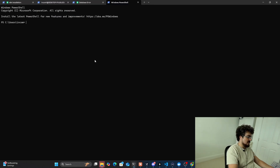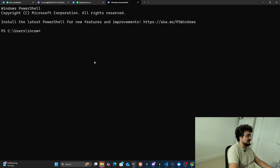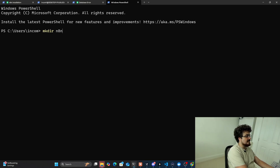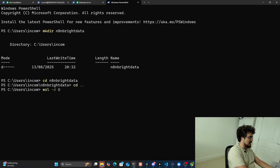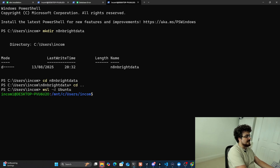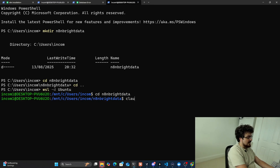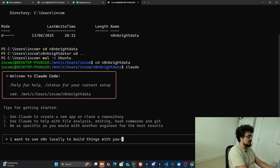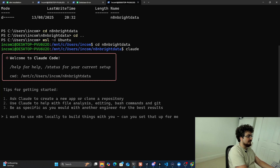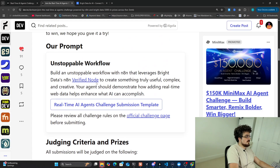I'm going to be using Claude Code for this, so I'm just going to hop straight into Claude Code. I'm going to show you something I've been theorizing for a while but have never actually created. I'll do mkdir N8N Bright Data, then cd into it. I'm going to do wsl -d ubuntu to start my WSL — I still use WSL for Claude Code, I actually just prefer WSL. So now we're in here, let's do Claude, and I'm just going to say I want to use N8N locally to build things — can you set that up for me?